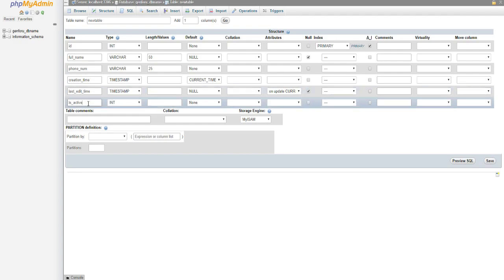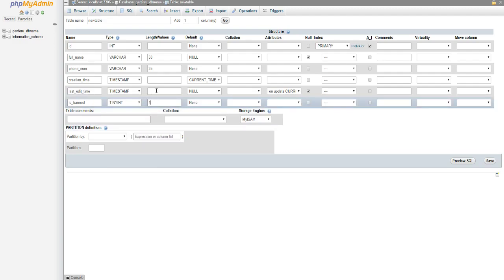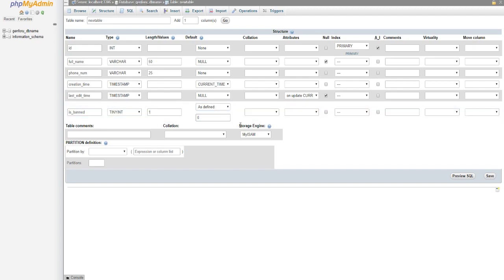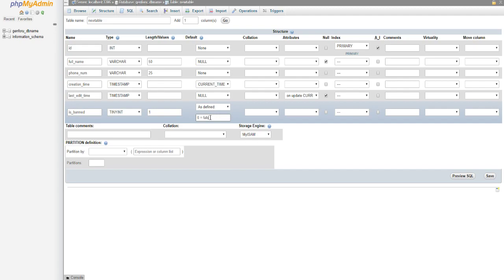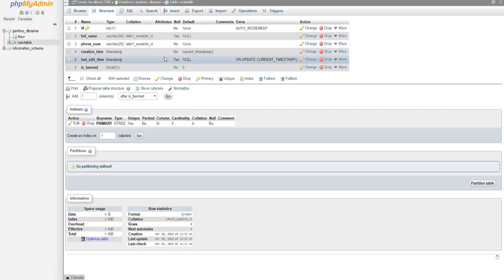We can also add status columns, like is_banned. If it's a users table and you want to mark whether someone is banned, it's going to be 0 or 1, so we use TINYINT with a length of 1. For the default we can set it to 'As Defined' and enter 0, so when a user is created they're not banned. 0 equals false and 1 equals true. Then when a user logs in, we check: if is_banned equals 1, don't let them in; if it equals 0, let them in.